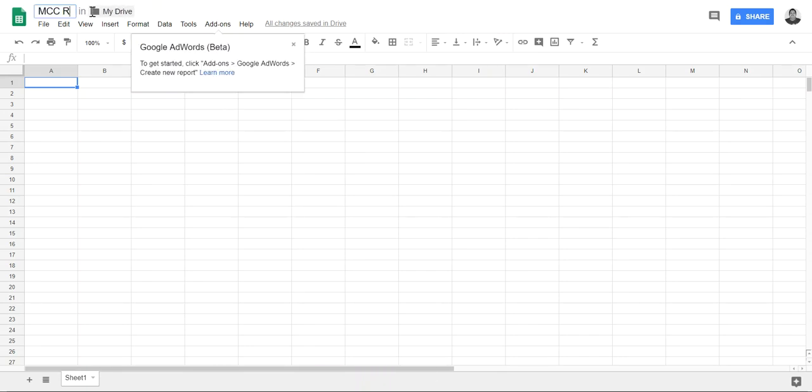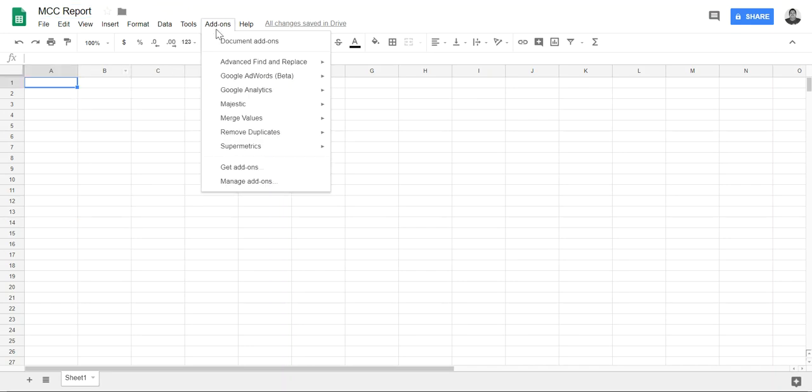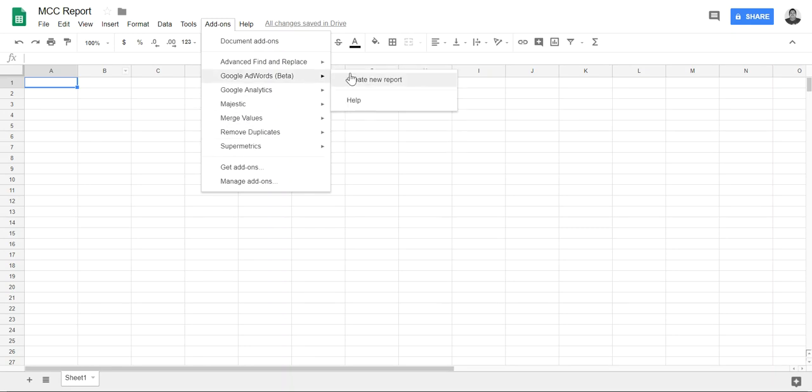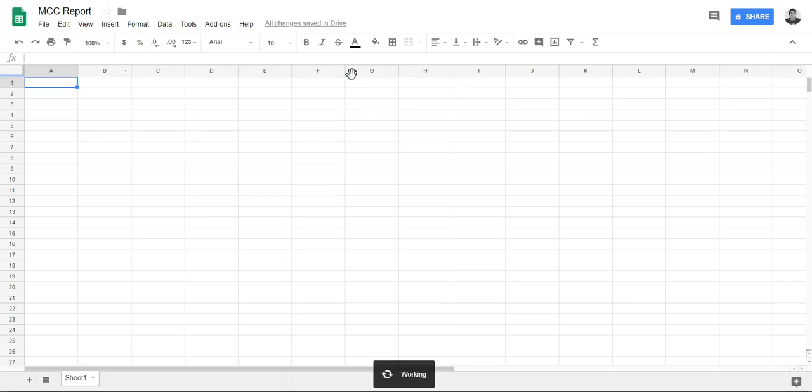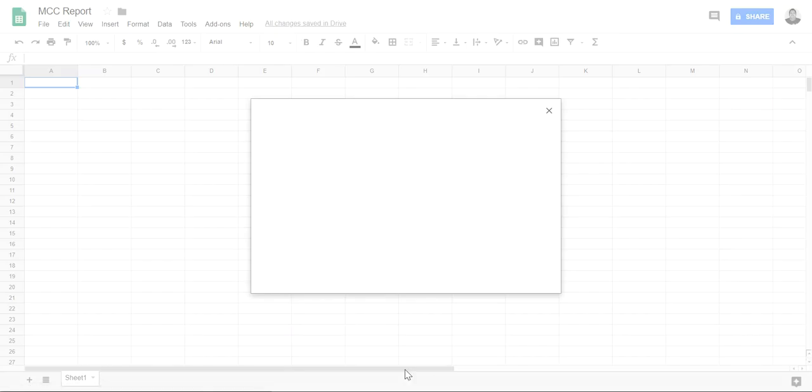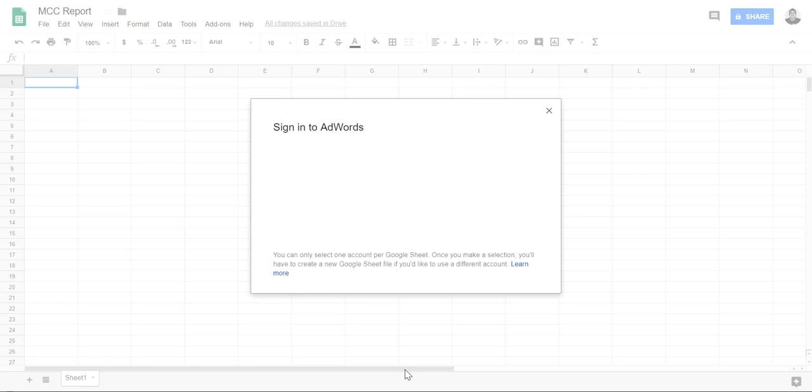Let's click on add-ons and let's go to Google AdWords, create new report. Fancy, it's working. And let's see what it gives us. Oh, gotta sign in to my MCC.